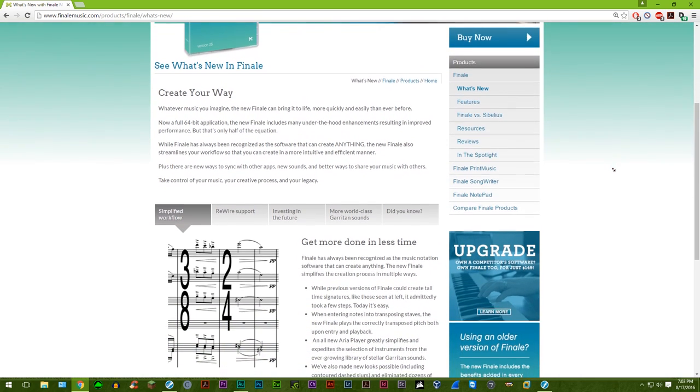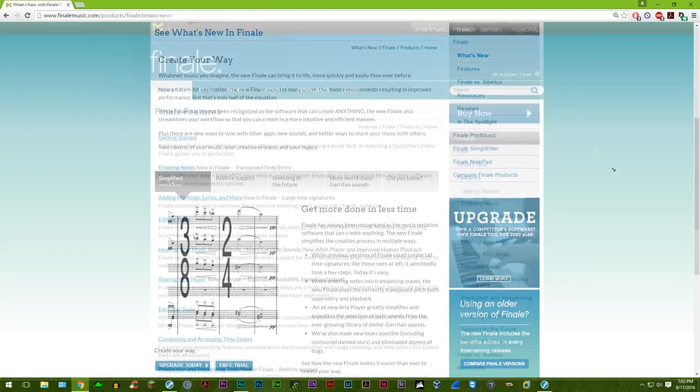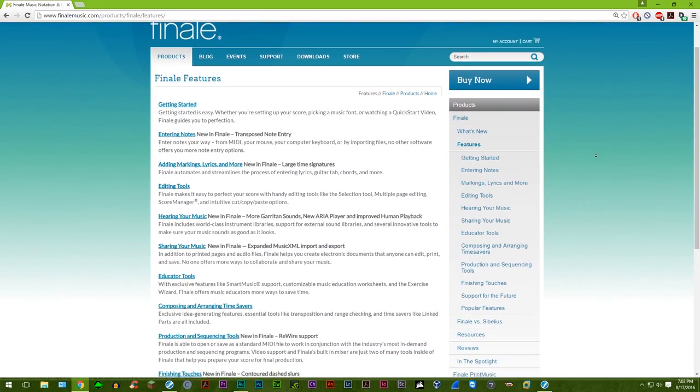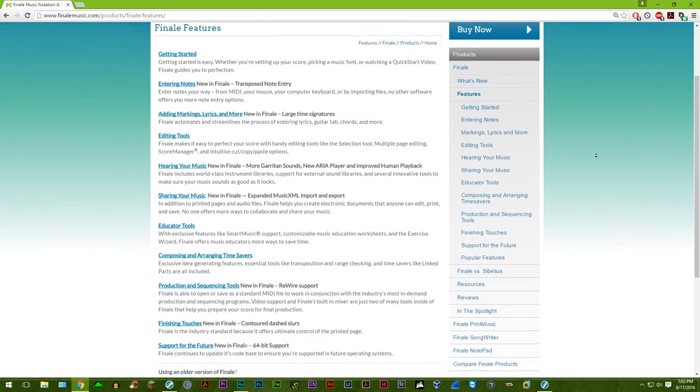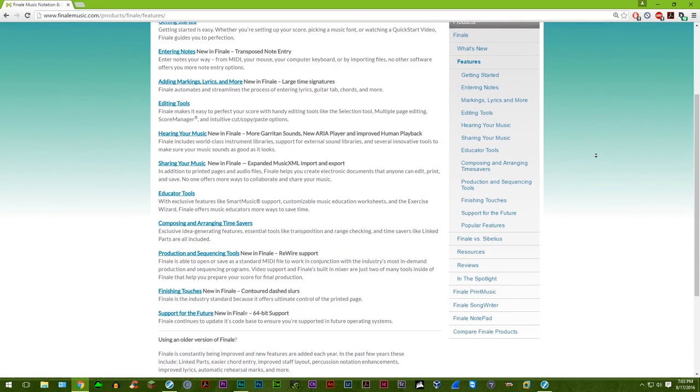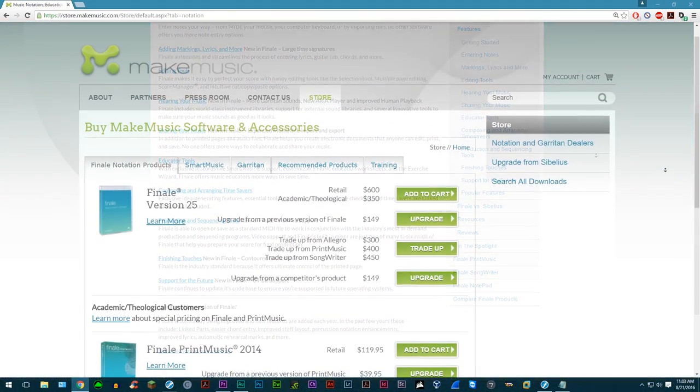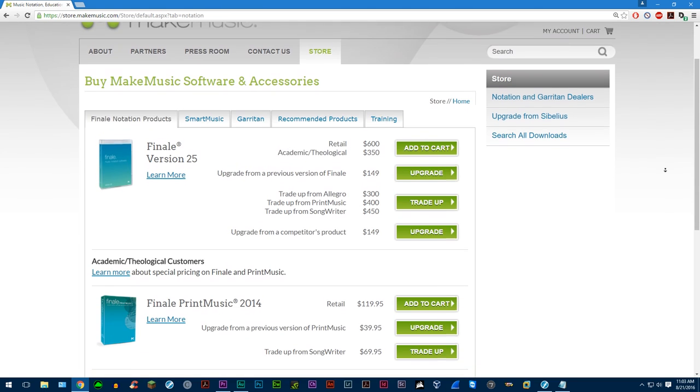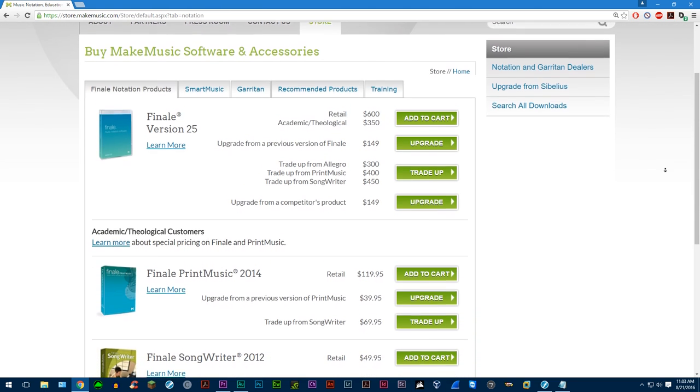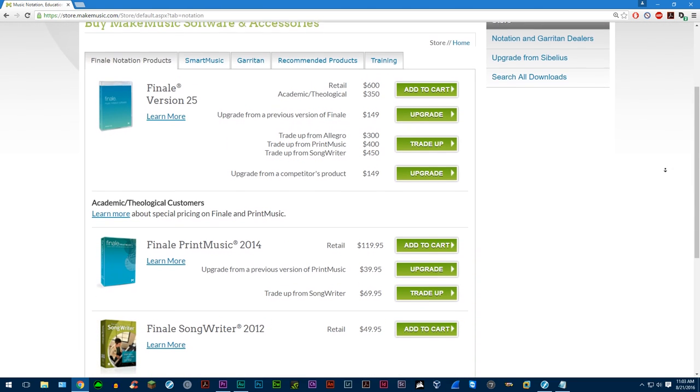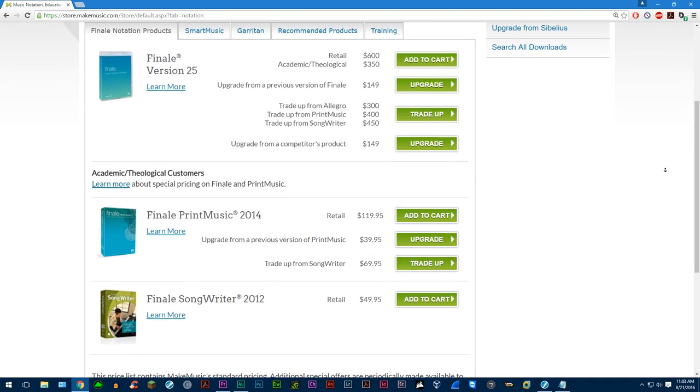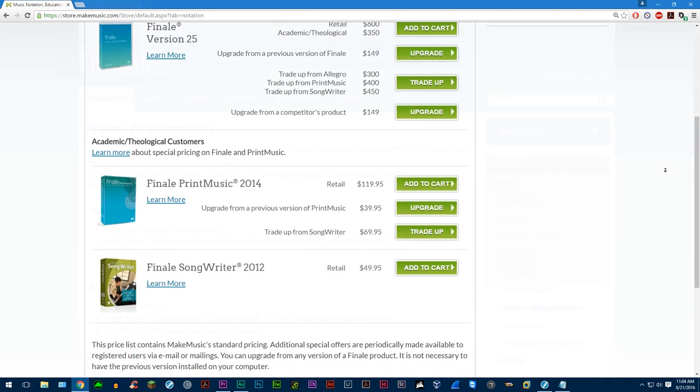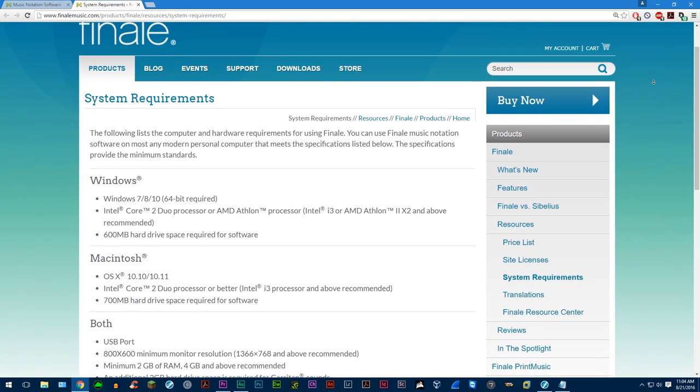A few words before we get into the changes. Firstly, MacMusic is no longer offering physical discs to customers who purchased the media kit. Instead, you will receive a USB flash drive with the Finale installer on it. Customers who bought or upgraded to Finale 2014 thirty days prior to the release date will be eligible for a free upgrade to Finale version 25.